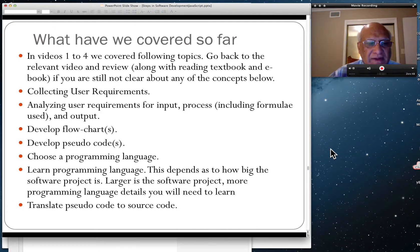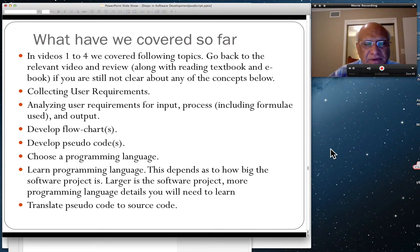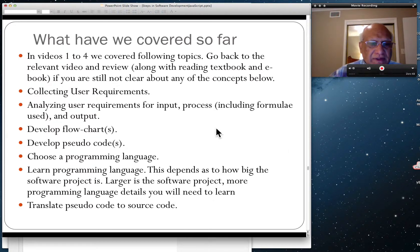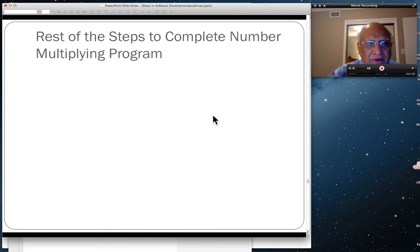And then translate pseudocode to source code. In industry there are people who do just that. They will do only flowcharts and pseudocode, and there may be other people who translate pseudocode to source code.